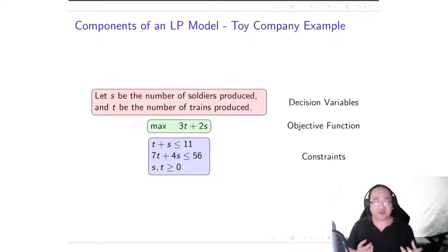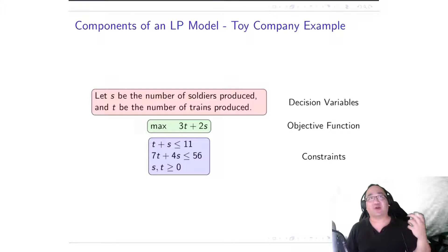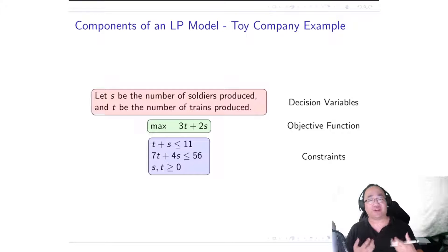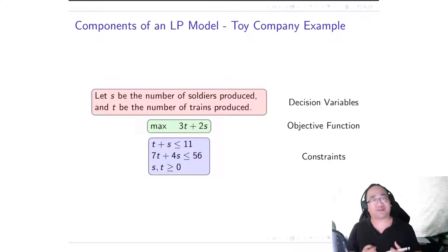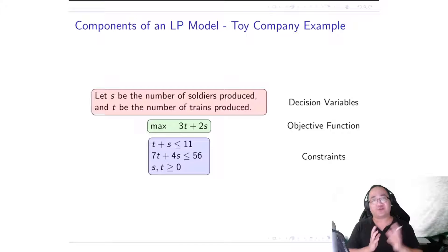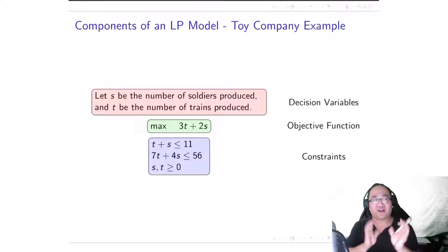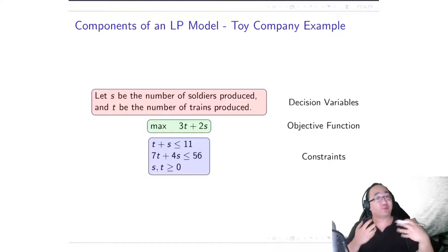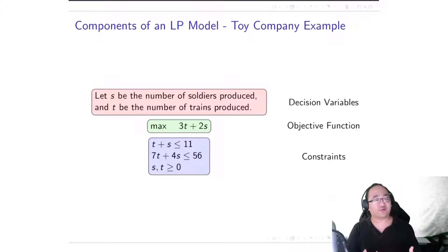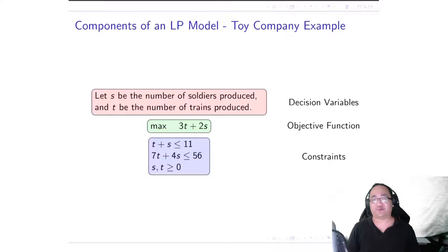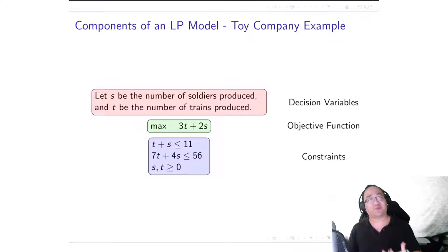So in the toy company example, we define S as the number of soldiers produced and T as the number of trains. These S and T are what we call decision variables, and decision variables are basically the values which, when we solve the model, we are going to decide in order to obtain our optimal solution.